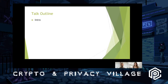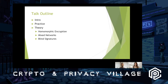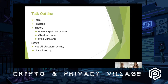So our talk outline — we've got three major pieces. We're doing a quick intro now, and then I will be talking about the practice of online voting, and Emily will talk about the theory of online voting, going into homomorphic encryption, mixed nets, and blind signatures. The scope of our talk: we're talking about online voting — so not all election security, not even all voting, just online voting.